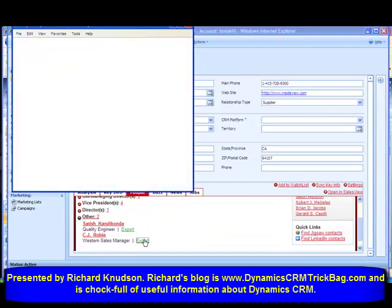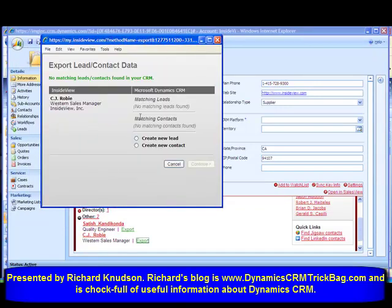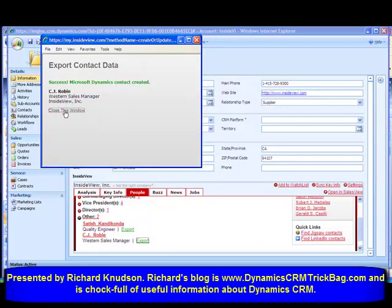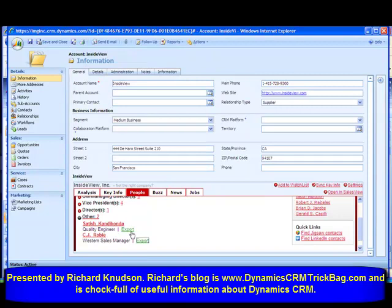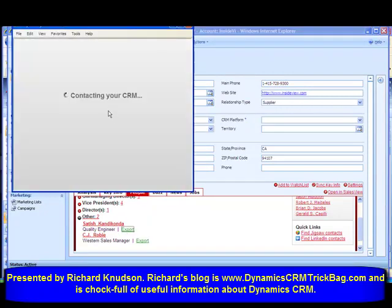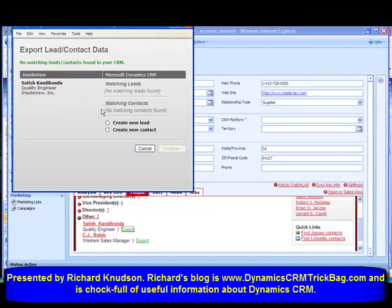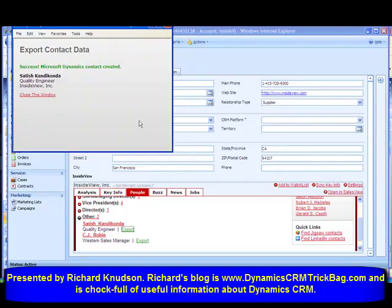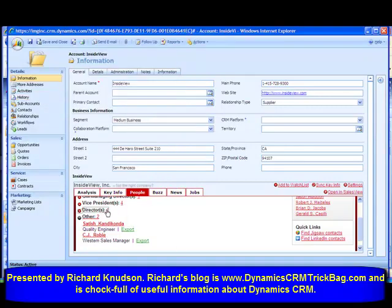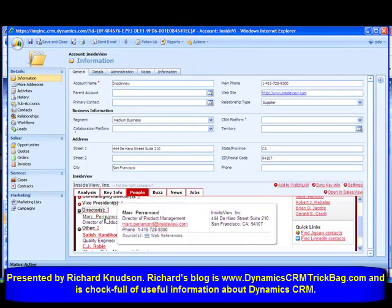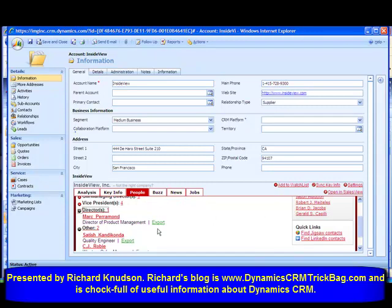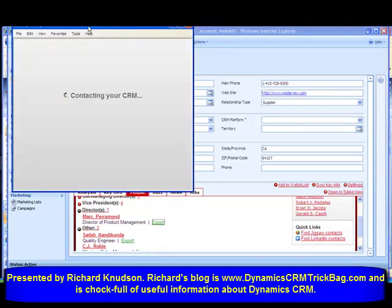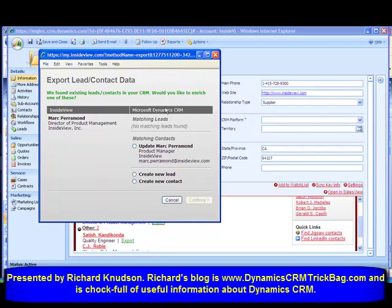Let's click the Export button. It pops up CJ Roby and gives me the opportunity of creating a new contact. It's going to automatically bring in all that information into my CRM and associate it with this account. I'll also bring in Satish Khanda and create a new contact record. If I wanted to, I could create a new lead record, but we're working with contacts here. Going to Directors, I see Mark Paramond — someone I already have in my database.